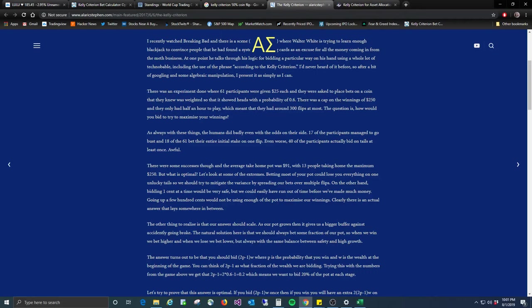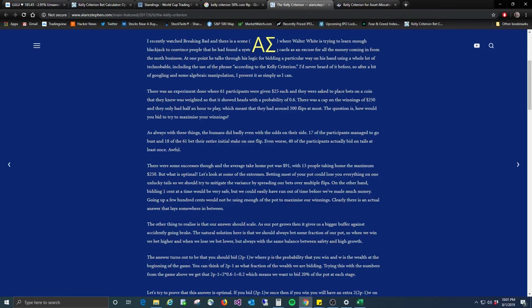We'll get to that in a second. I think this is just the coolest thing that this is betting for anything, any type of gambling, the theory behind it. And so it excites me, call me a nerd. So there was a cap on the winnings, $250. They only had half an hour to play, which meant they had around 300 flips at most. The question is, how would you try to maximize your winnings? As always with these things, the humans did badly, even with the odds on their side. So that's why we're here to teach you to think like a Vulcan, not like a human. 17 of the participants managed to go bust and 18 of the 61 bet their initial stake on one flip. So you either win it, double your money or lose it all, which is terrible. Even worse, 40 of the participants actually bet on tails at least once. Awful.